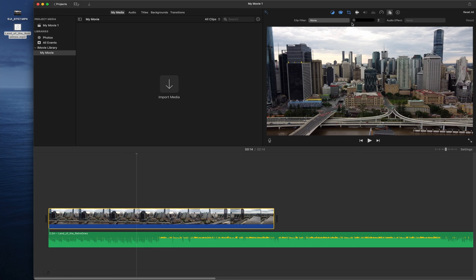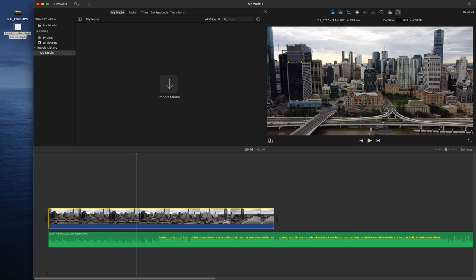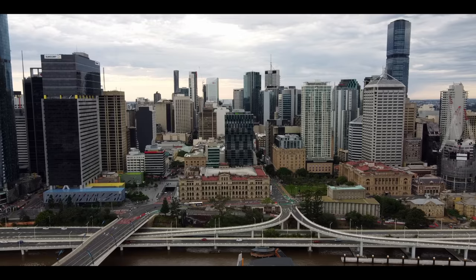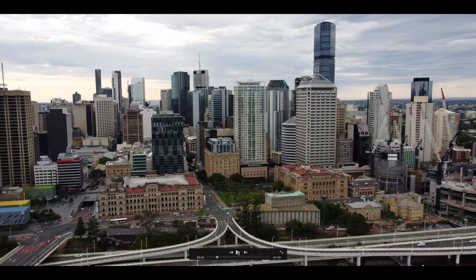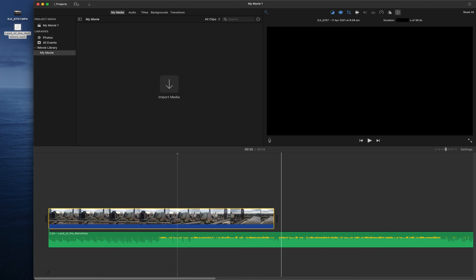Down here there's an Audio Recording button. Press it to record your voice directly into the film — there's a start and stop button. At the end there's a Full Screen button, which is great when you've finished your film and want to watch it from beginning to end in full screen.